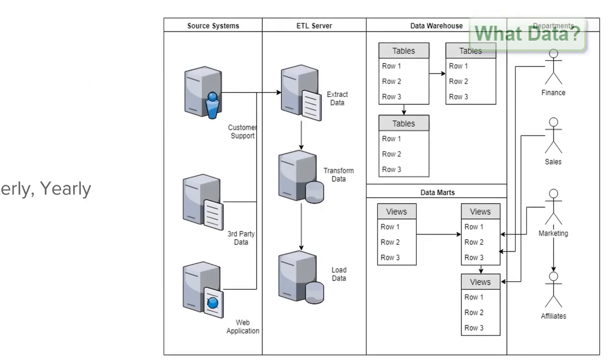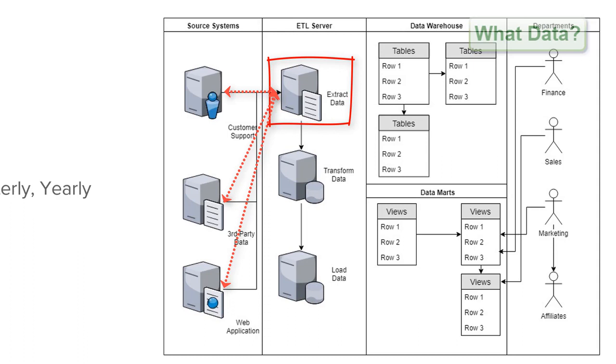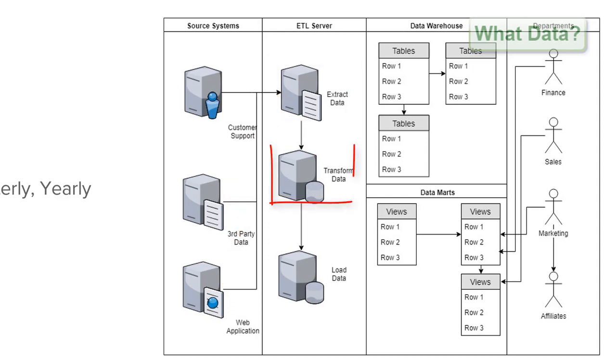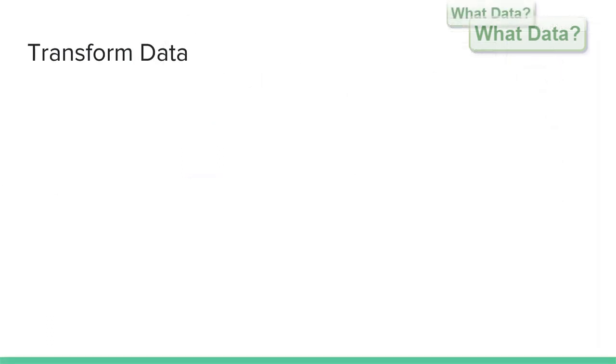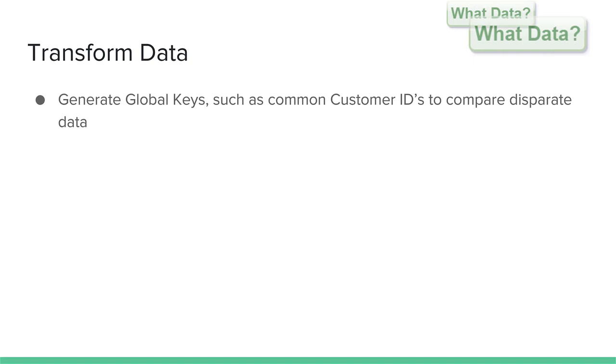All three systems now have had their data loaded into a staging server and the next stage is to start transforming the data into meaningful information. For example as noted that each of these systems are disparate we need to generate global customer keys that can allow the data to be related to each other.